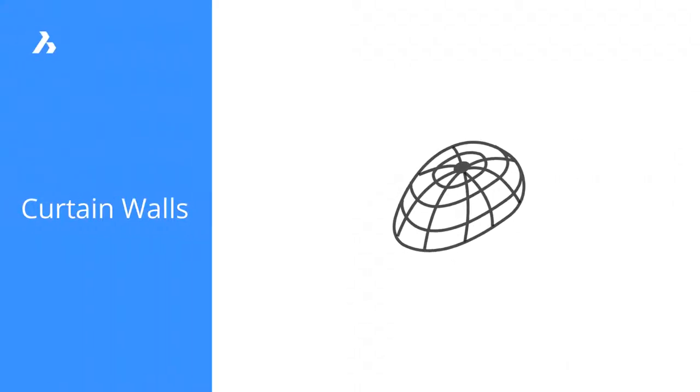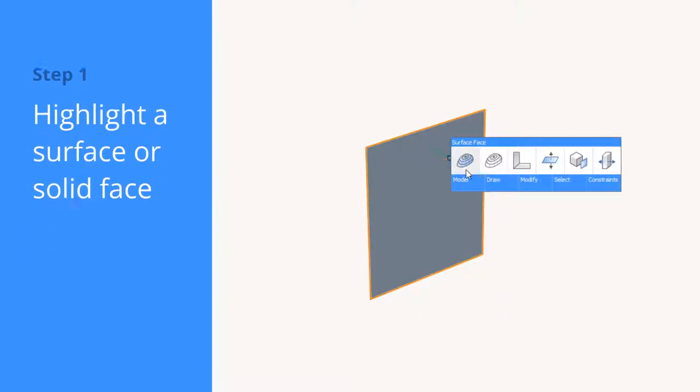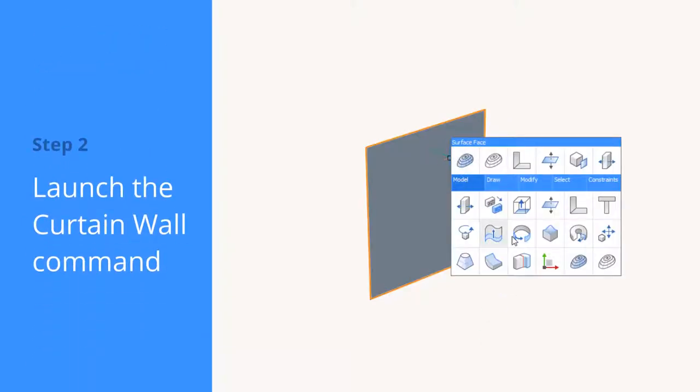Using the Curtain Wall Tool, you can easily turn faces or surfaces into curtain walls. Highlight a face and click the Curtain Wall Tool.